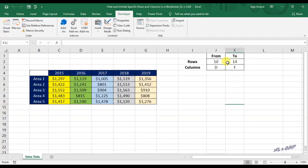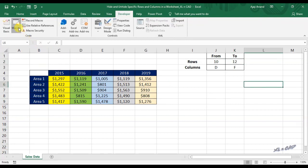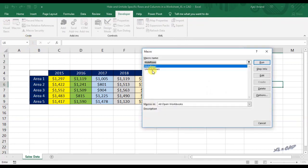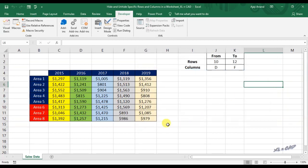To unhide the rows from 10 to 12, I will modify the value in the cell K2 to 12. Click on macros, select the macro called unhide rows, click on run. Rows from 10 to 12 are visible now.